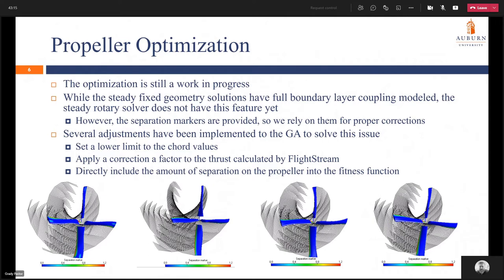The optimization is still a work in progress. While the steady fixed solution has full boundary layer coupling modeled, the steady rotary solver in Flightstream does not have this feature yet. However, the steady rotary solution does have separation markers provided, so we're relying on them for proper corrections to our propeller model. I ran the GA for a total of four populations with 10 generations each, and they all converged on the same kind of clunky propeller. This is because a lower limit was set to the chord values to avoid flow separation. The limit is set for the flow separation markers from 0 to 1.2, where 0 indicates fully attached flow and 1 indicates fully separated flow.